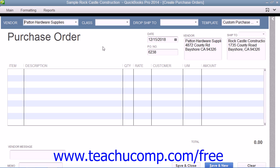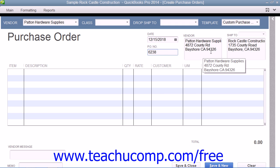Then enter the date of the purchase order into the Date field. The next available purchase order number will appear within the PO Number field. If you have multiple shipping addresses, select the name of the shipping address to send the items to from the Ship To dropdown field.